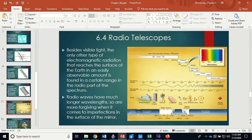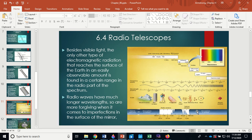Besides visible light, the only other type of electromagnetic radiation that easily reaches Earth's surface is found in certain ranges of the radio spectrum. Looking at an electromagnetic spectrum diagram, visible light — from red through violet — reaches the surface, which is why we can see the stars. X-rays and ultraviolet are mostly blocked, gamma rays are mostly blocked, and many radio waves are blocked too. But there's a radio window where the atmosphere is transparent, so radio and visible wavelengths are the ones we can use with ground-based telescopes.